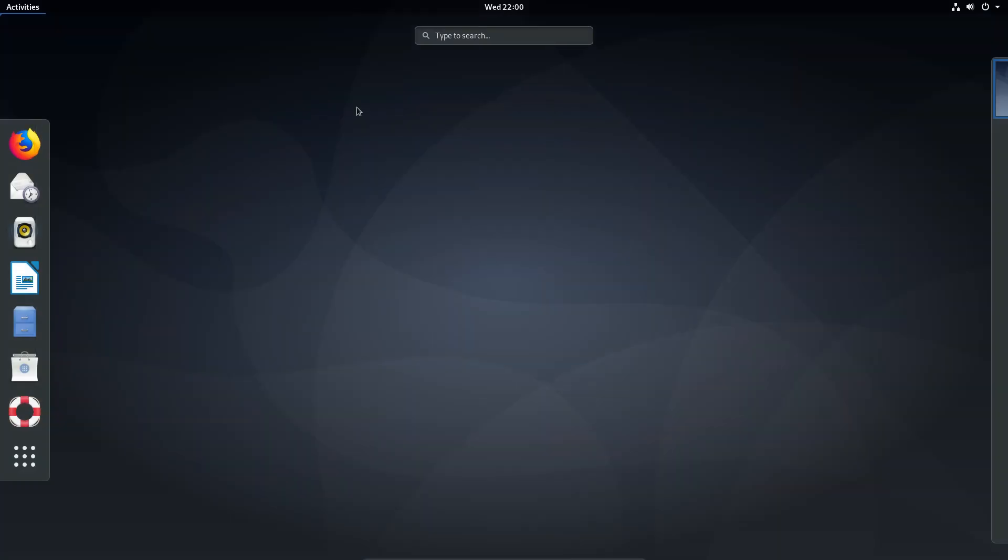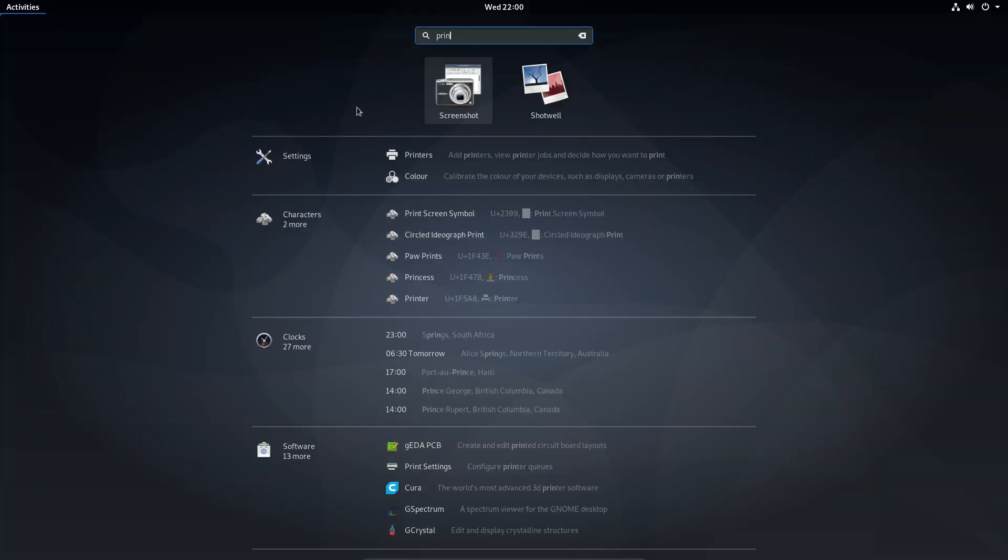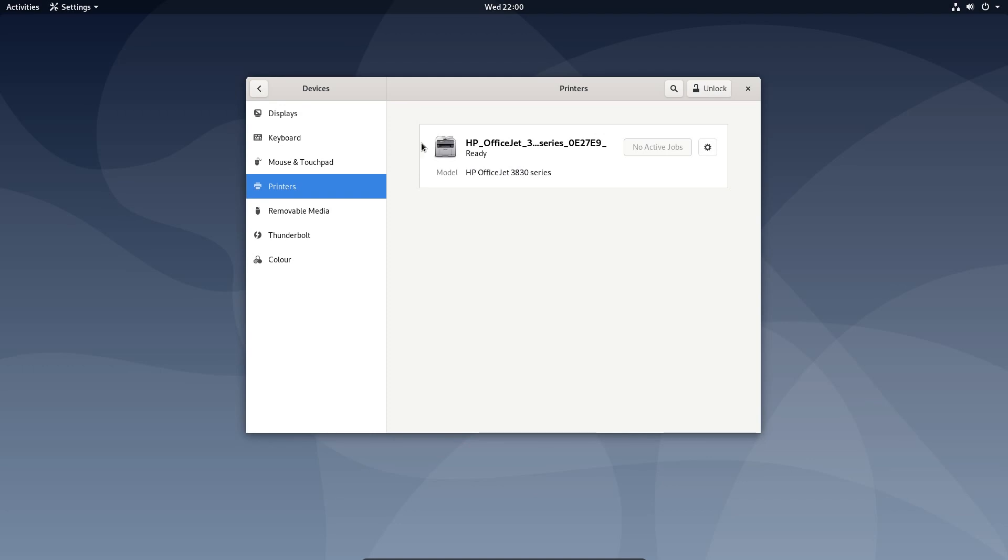Let's go for one more visible change. Under the printers, we now have driverless printing. So I can just select the printers and it's already recognized my HP Officejet. That is wireless printing.